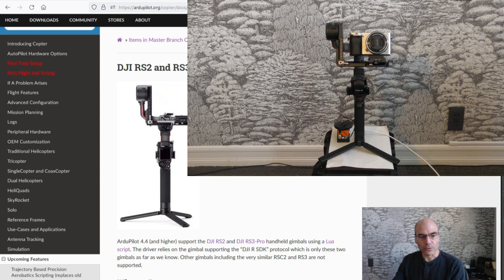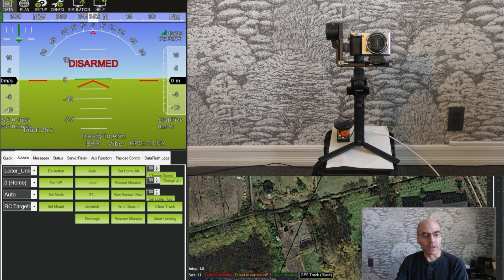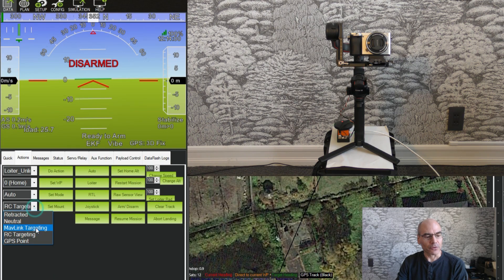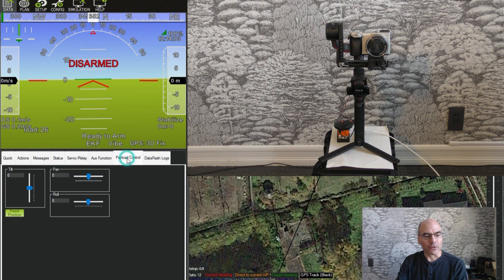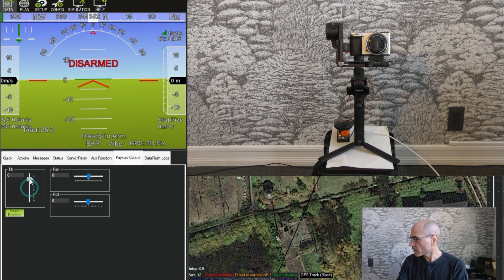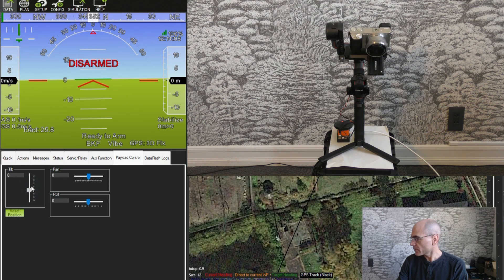Also all the other controls work as well. So if we go back to the mission planner we can switch it into Maglink targeting mode. And then we can use this payload control screen to again change the pitch.